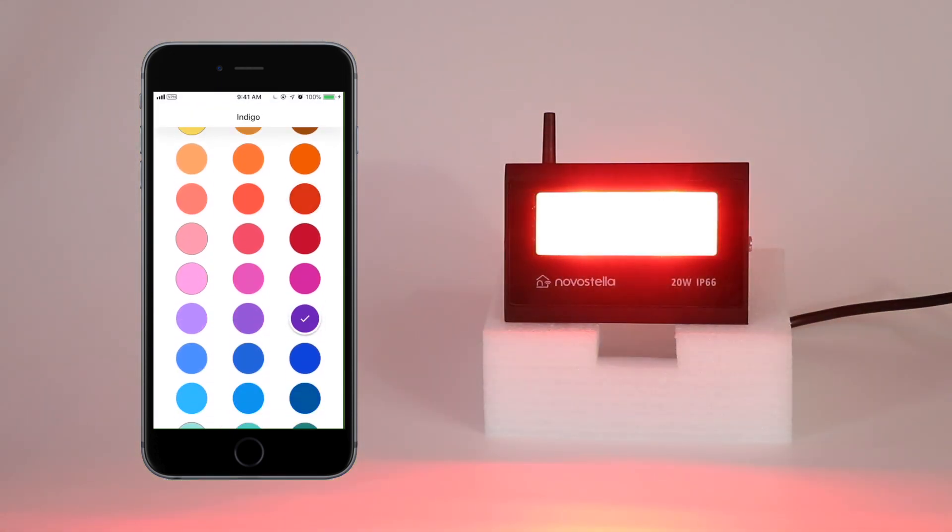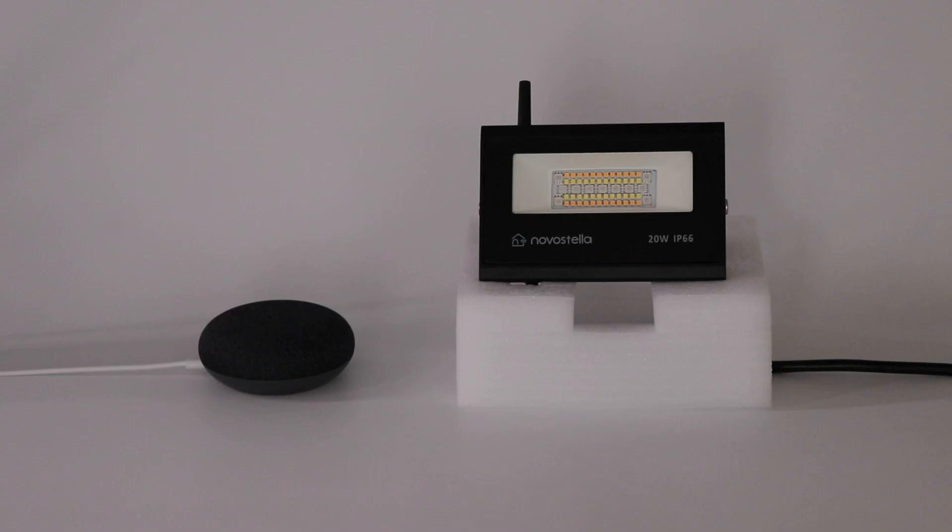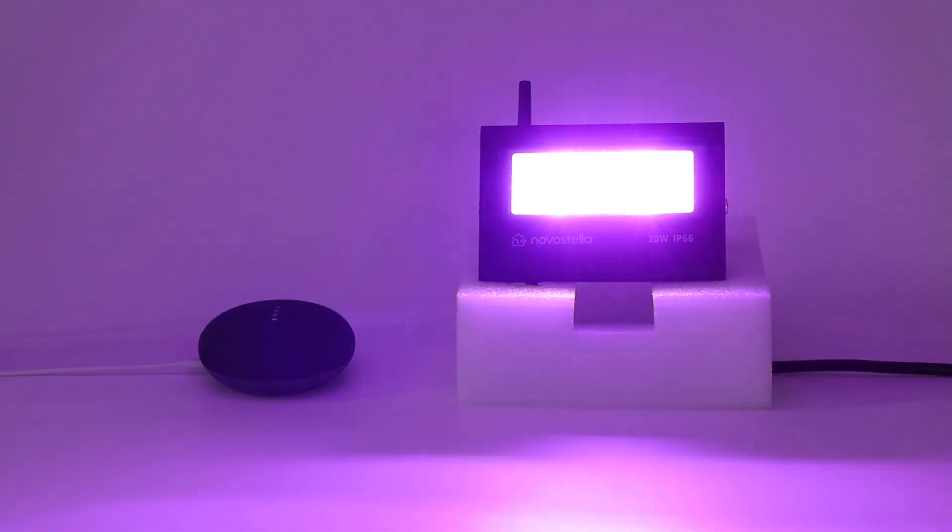With a Google Home speaker, it's even easier. Let's try. Hey Google, turn on the floodlight. You got it. Turning the floodlight on.